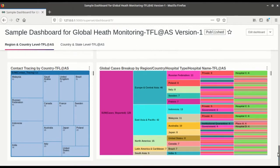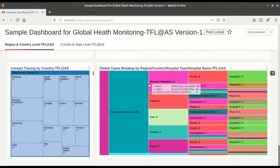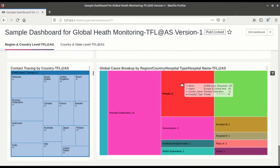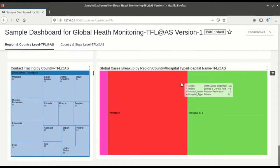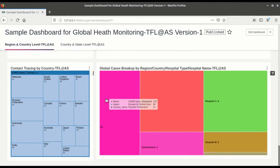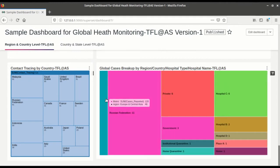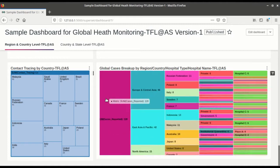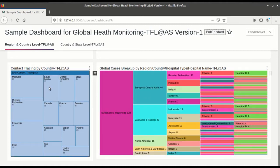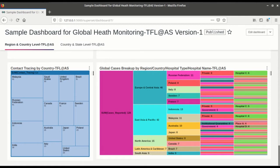Here you can see this is a partition diagram which reflects global cases breakup by region, country, hospital type and hospital name. So you can expand. This is a tree map which is for contact tracing by country.